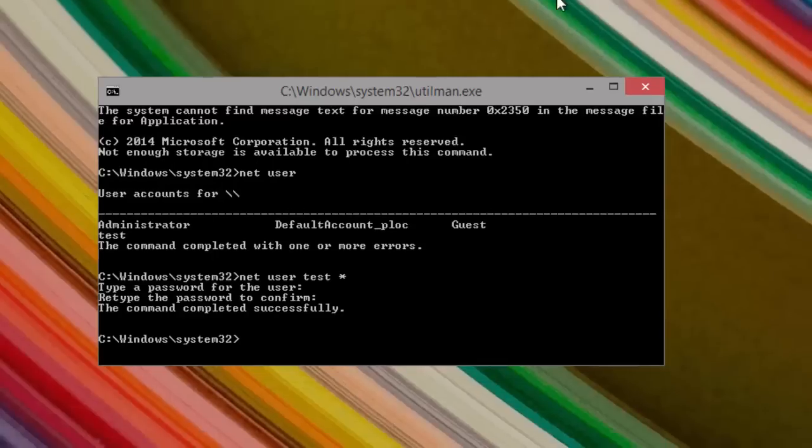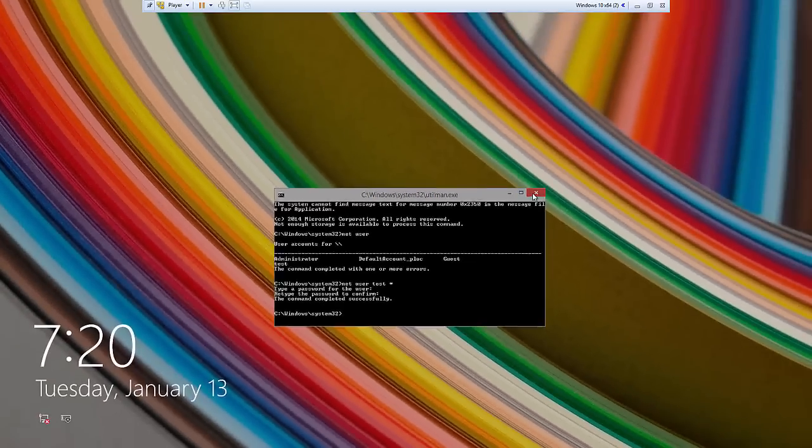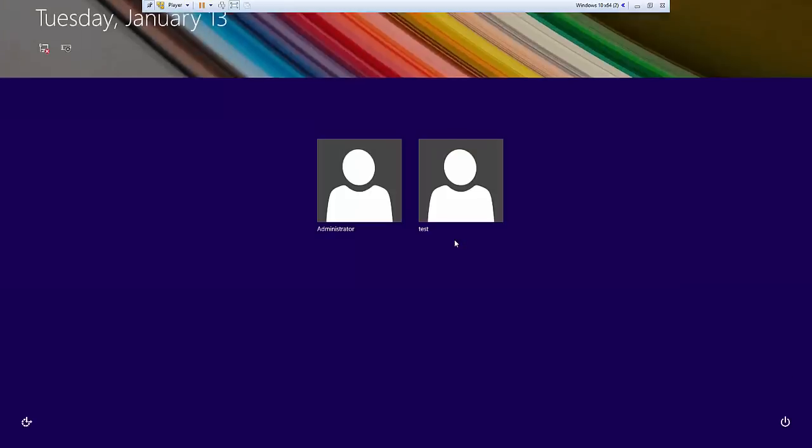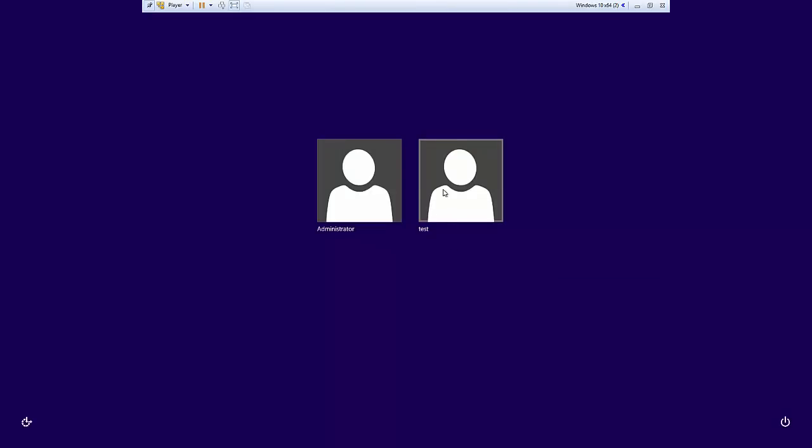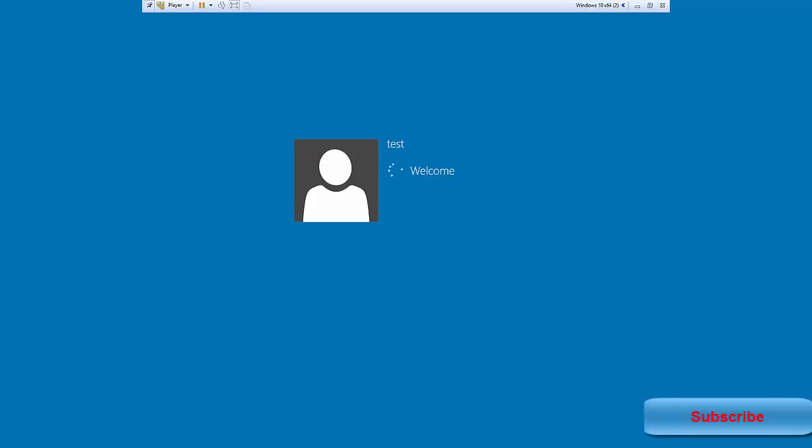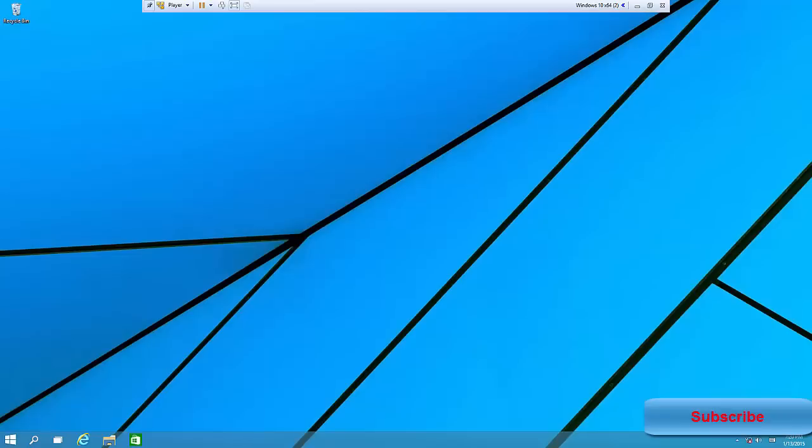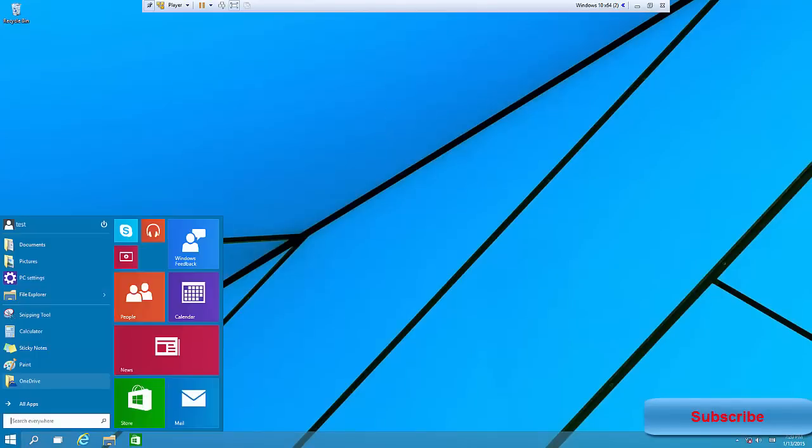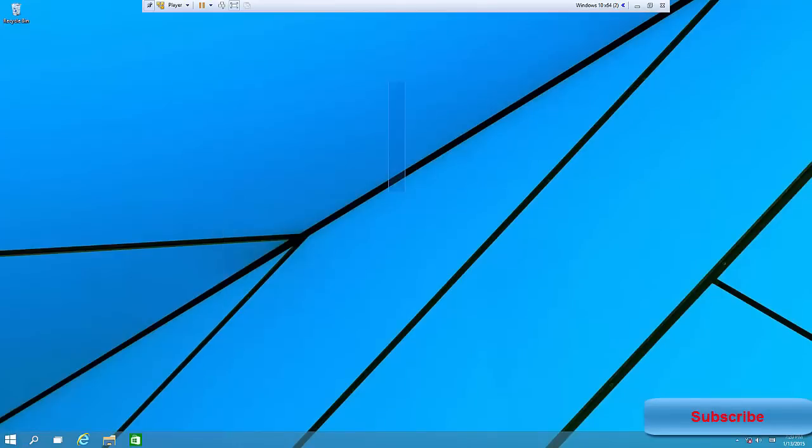You can see the command completed successfully. So now if we close these out and let's go back to the test user and then let's type the new password 123 and press Enter. Notice that we have reset the Windows 10 password. So really cool stuff.